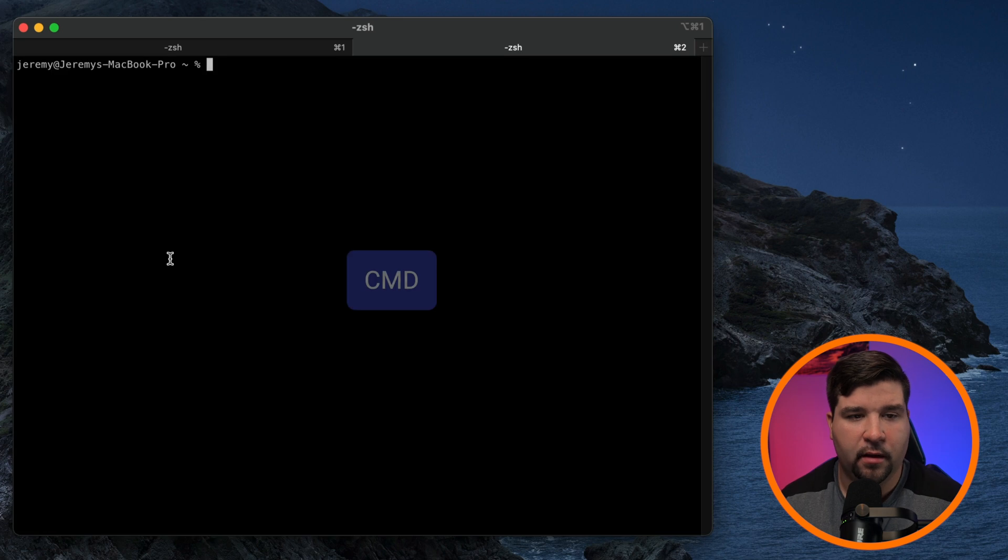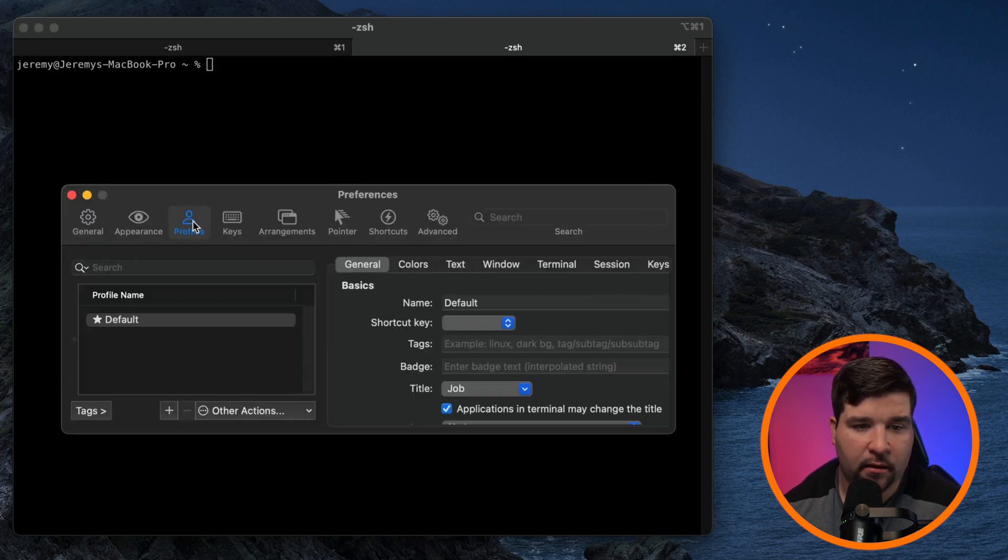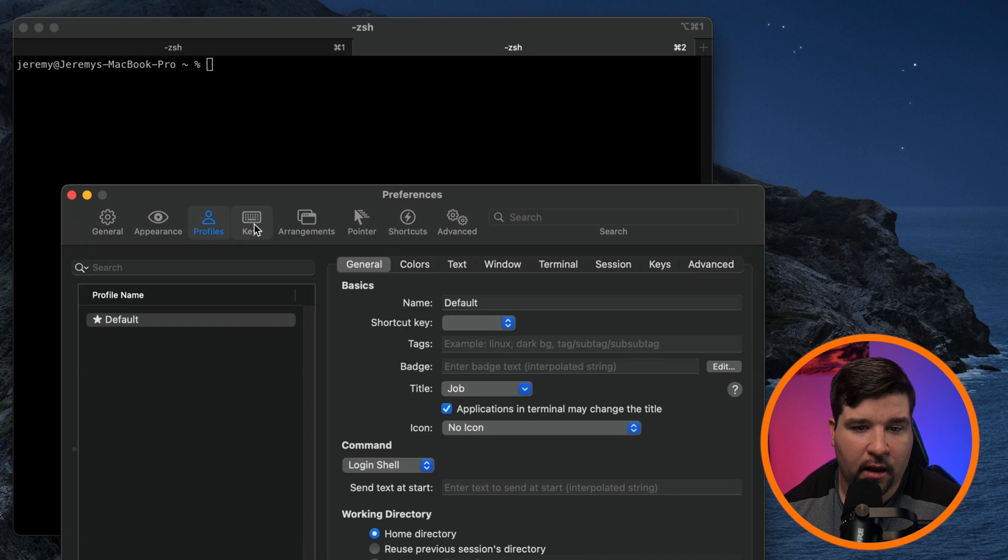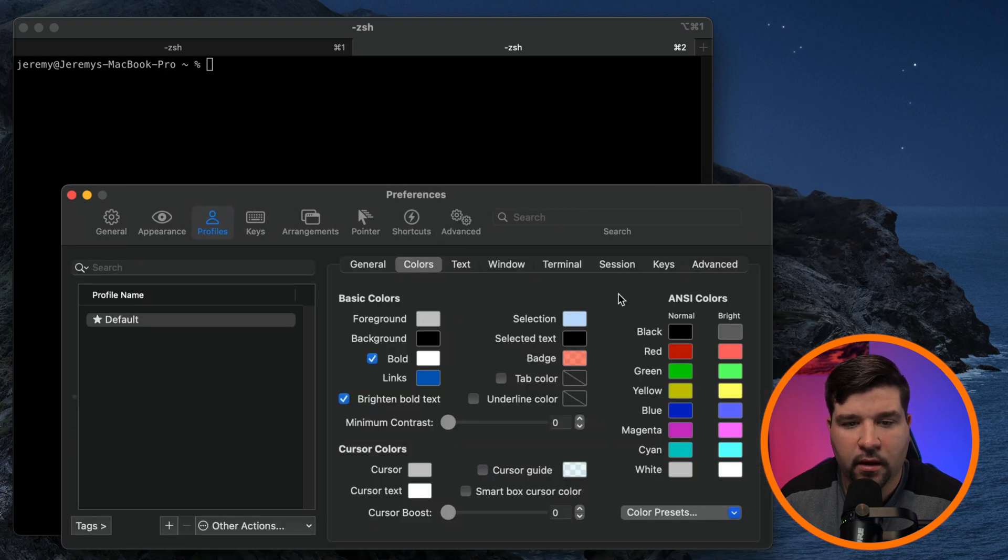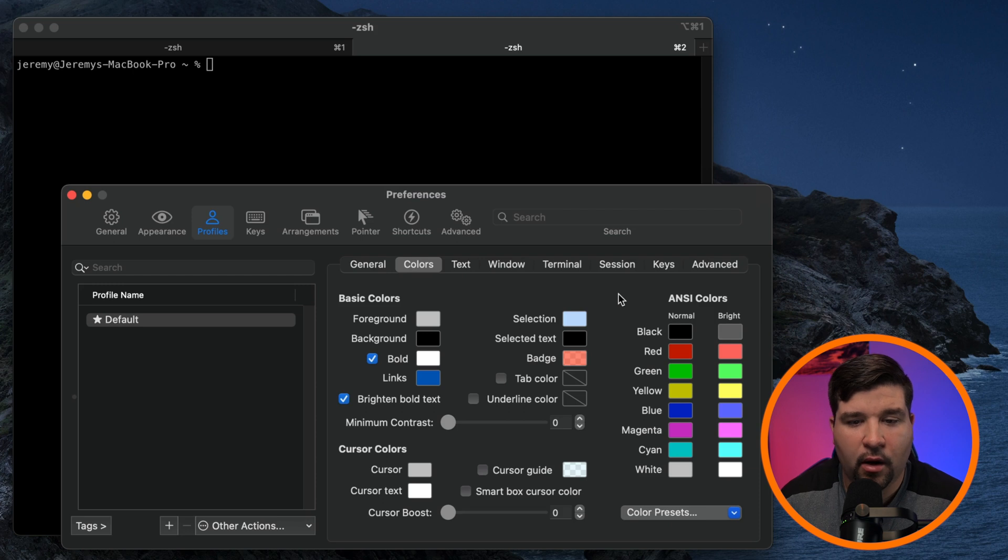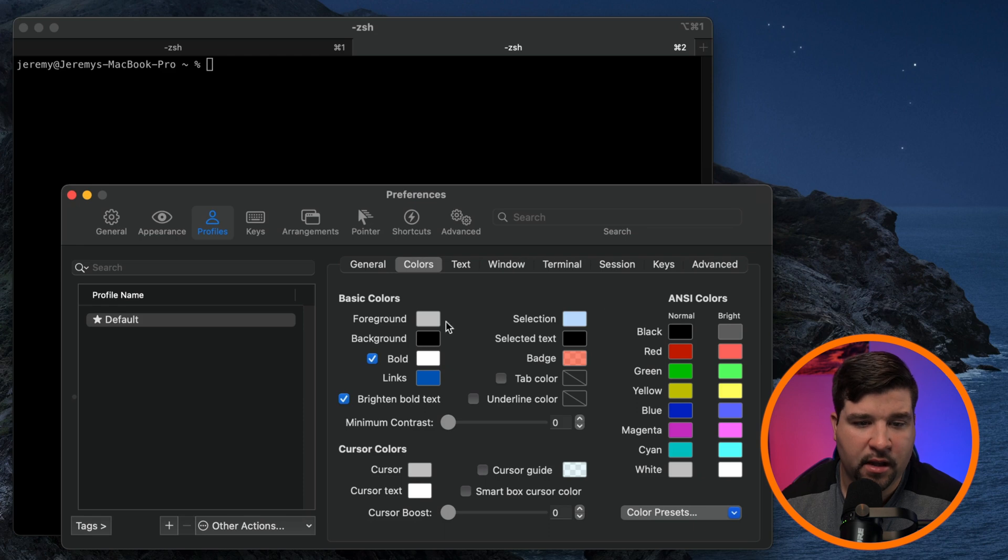If I hit command comma, I get the preferences window. And here we can see that there are a lot of options to change as well. One thing that's a little bit disappointing about iTerm is while although you can change all of the colors in iTerm, there's no real built-in themes per se that you can choose from.